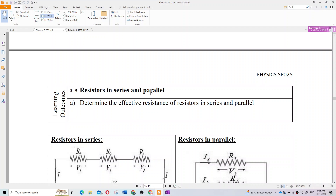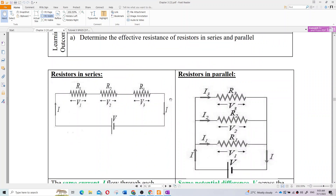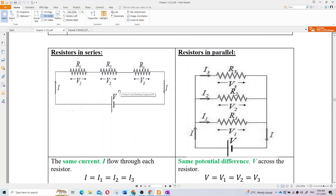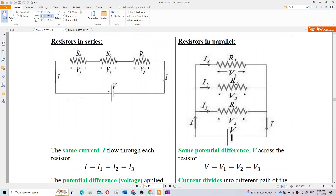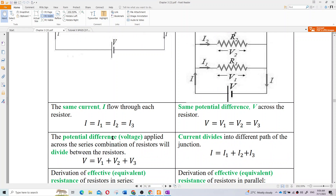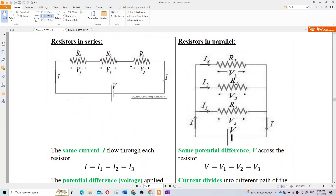We need to determine the effective resistance of resistors in series and parallel. For series, the current is the same throughout, but voltage adds up: V1 plus V2 plus V3.